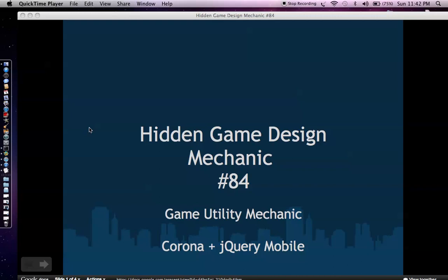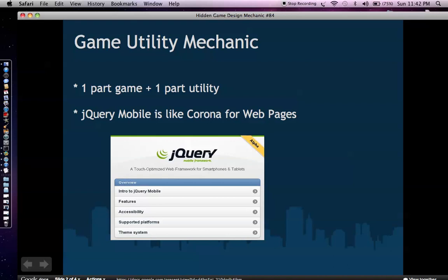A game utility is one part game and one part utility. You have your utility like Facebook or a scroll view listing information, and sometimes you want to jump into a game. By blending the two, you can make new hybrid type games. We use Corona for the game element, and we use jQuery mobile — which is kind of like Corona but for web pages — for the utility interface, loaded within Corona using the native web popup.